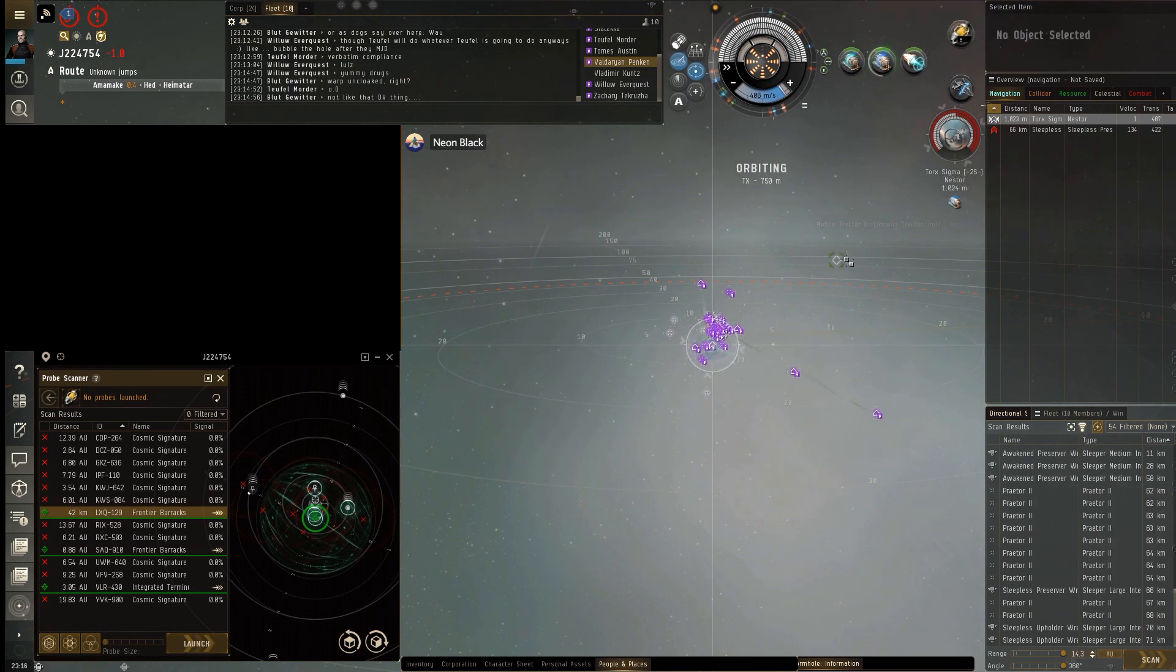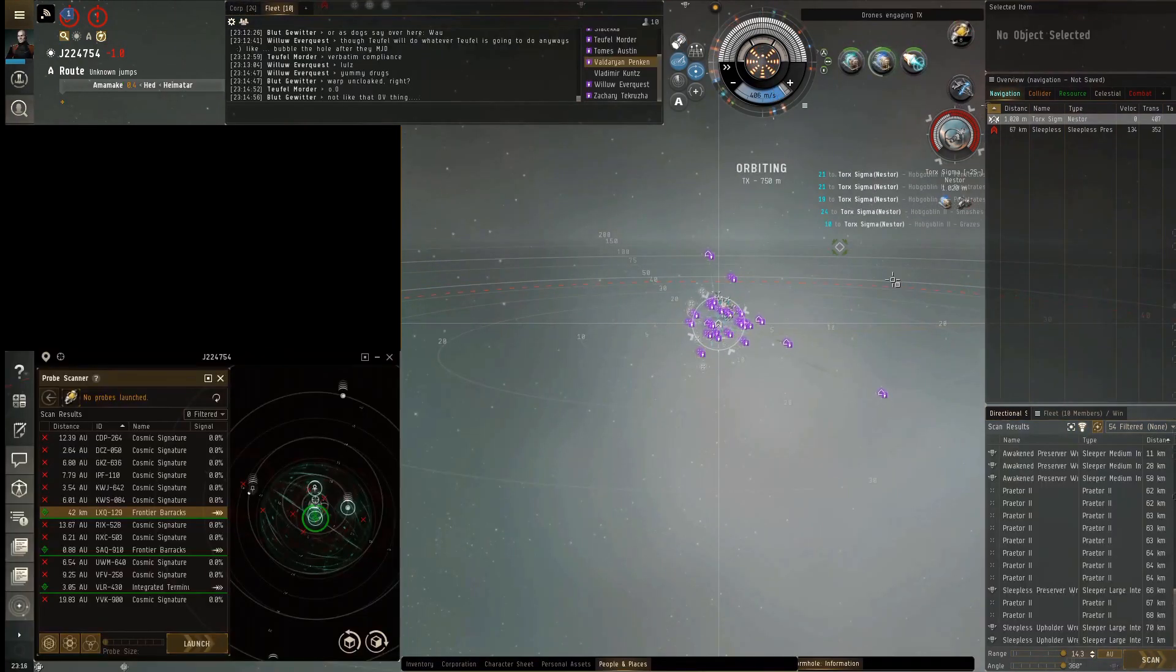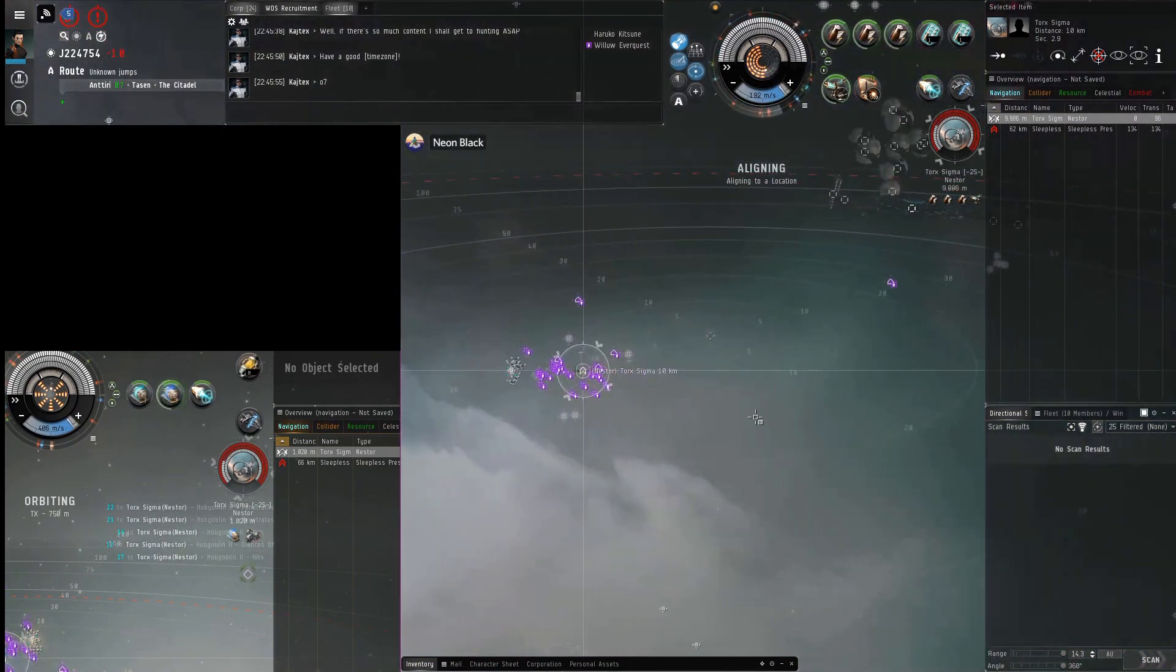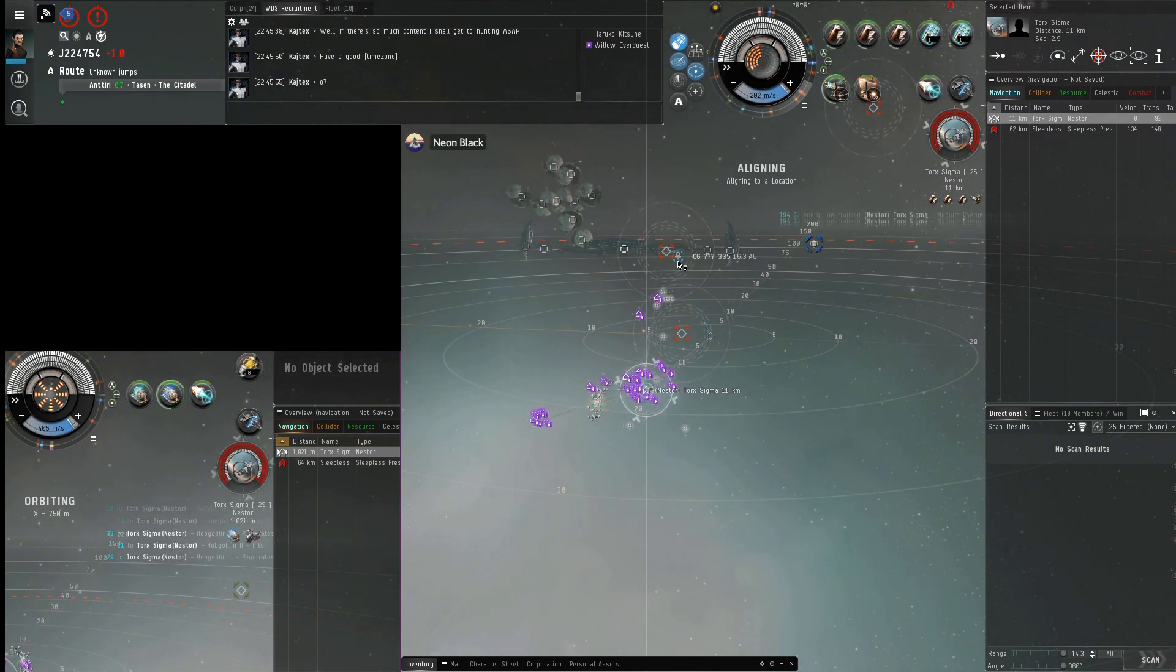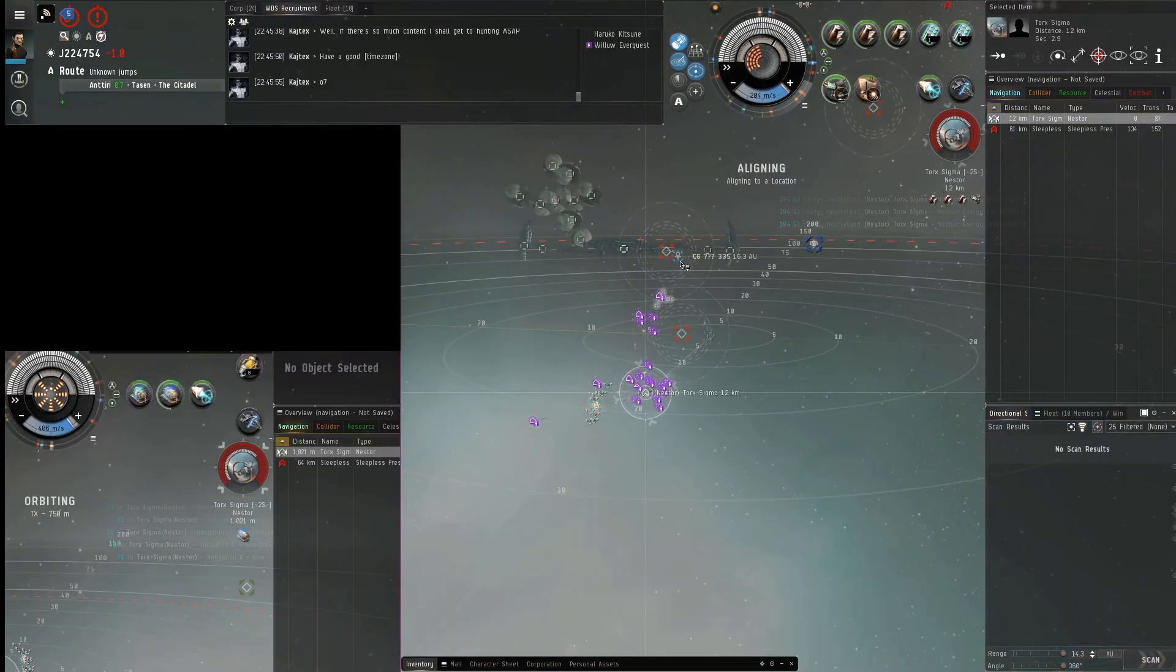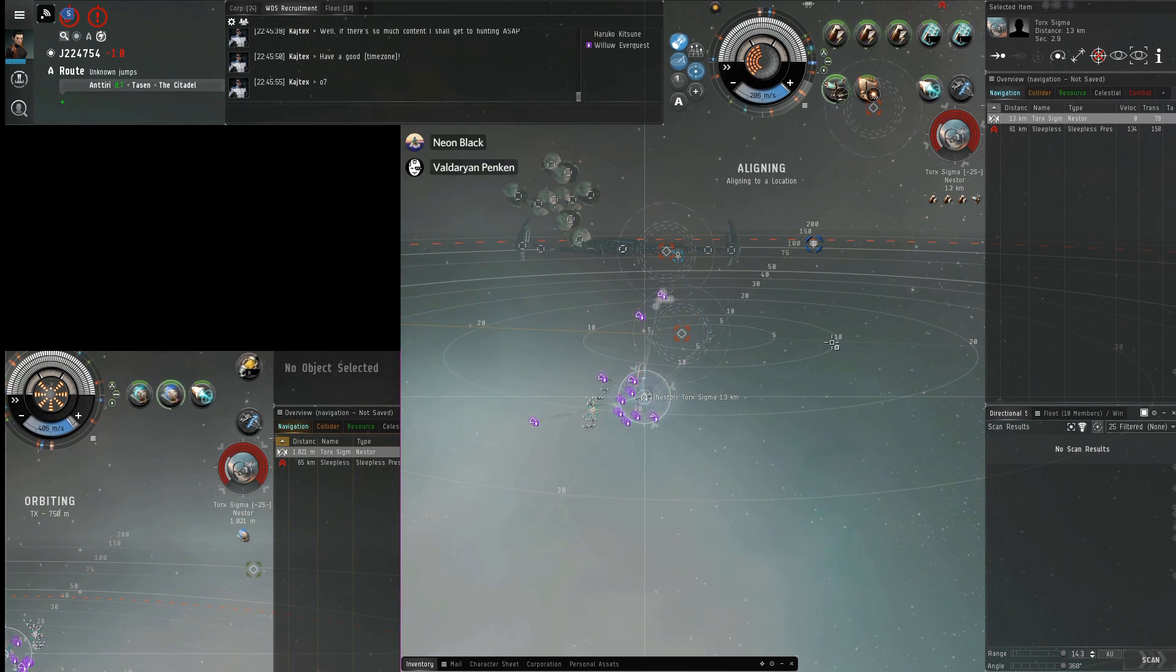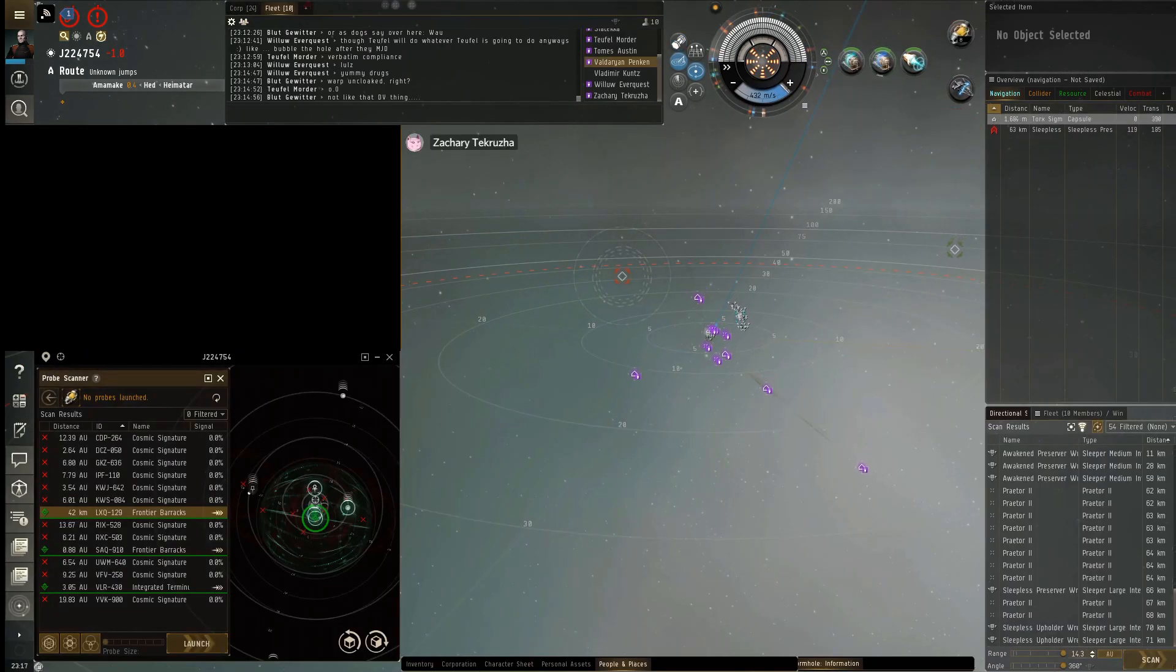Everybody primary the nester and then we're going to align. Overheat your guns and then we can get their warp. Align back to the C6. Nester landed in the bubble as well. Okay, I'm here too. Okay Nick, go ahead and grab those. We're going to kill this nester and head over there, and warp to the C6.